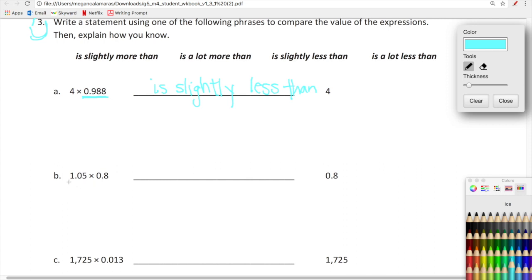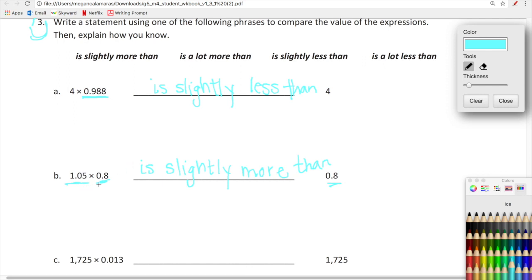Here we have 1 and 5 hundredths times 8 tenths, compared to 8 tenths. So 8 tenths is being multiplied by a number that's just slightly more than one. When comparing 0.8 times 1.05, this side is going to be slightly more than 0.8, because it's almost being multiplied by just the number one.